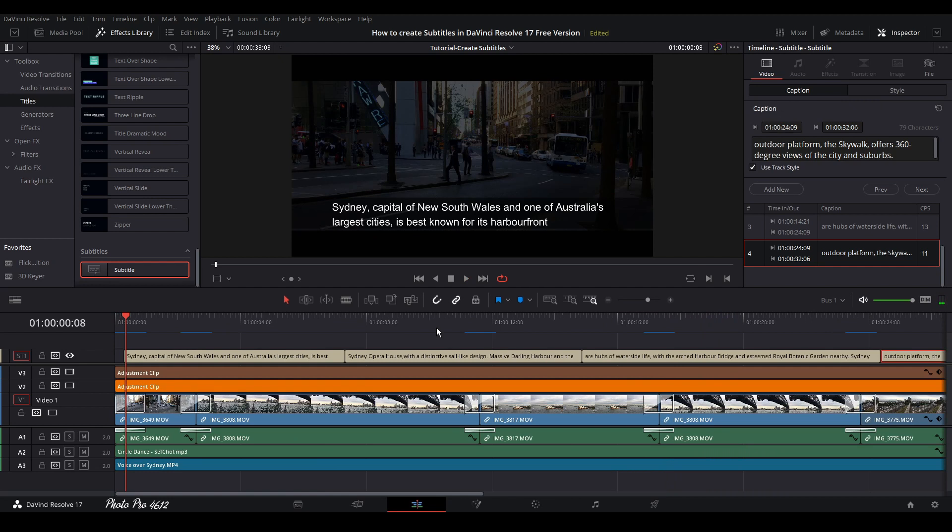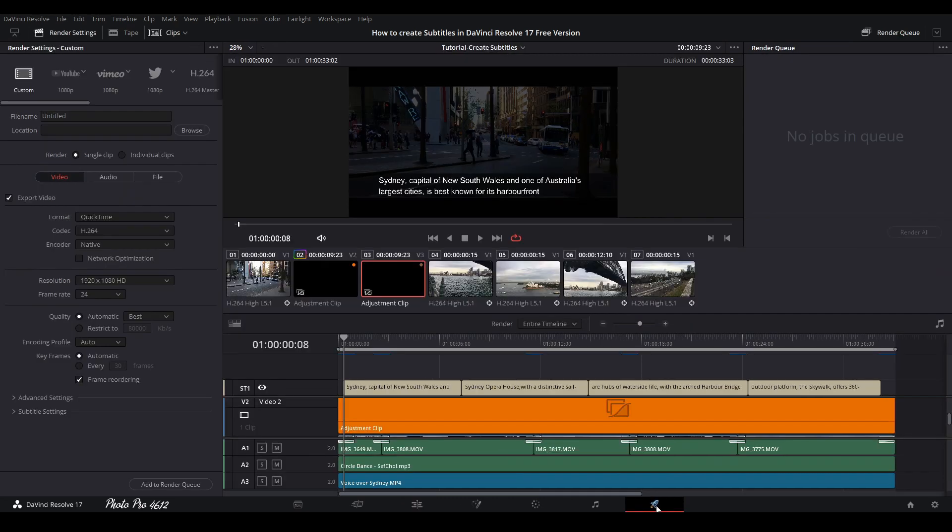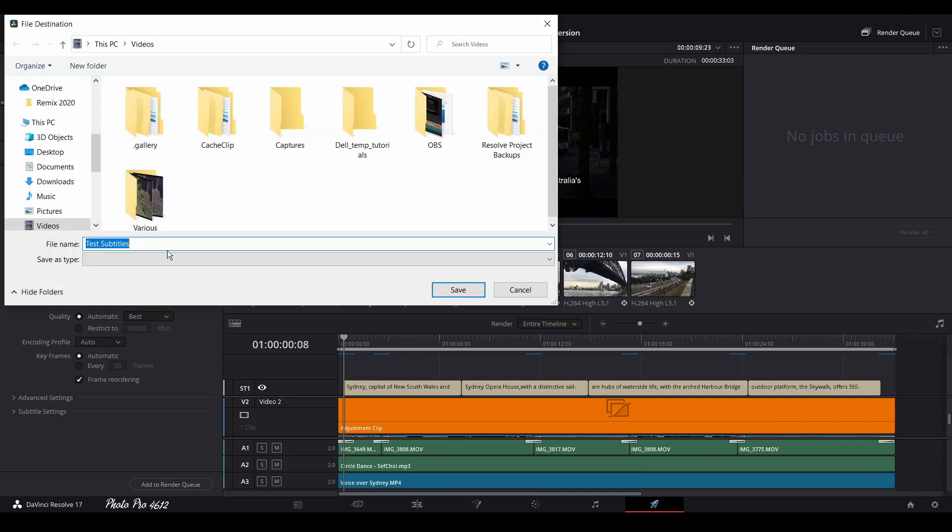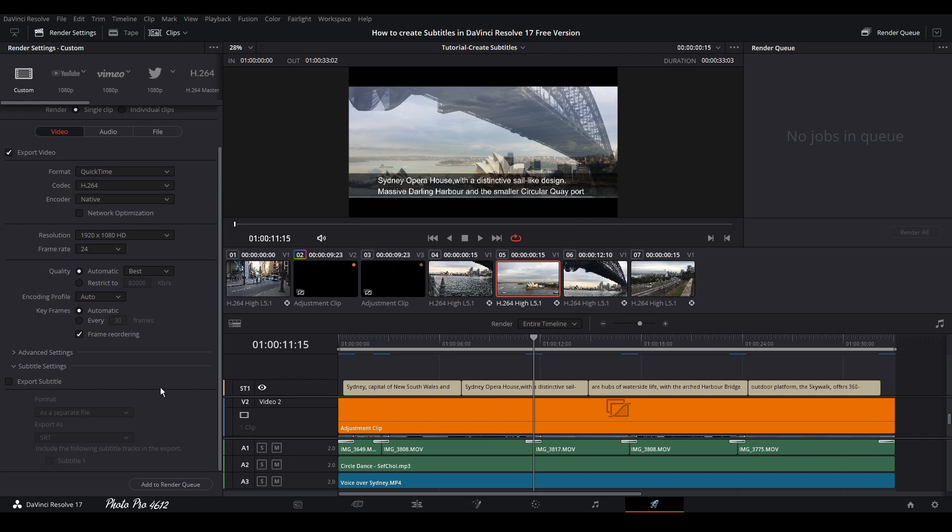Once you're finished with editing or with subtitles, let's export this video clip. Let's jump to deliver page. And we're gonna just give the name. So test subtitles, choose the location. On the bottom of this menu, you can see subtitles settings. So let's go and see what we have here.